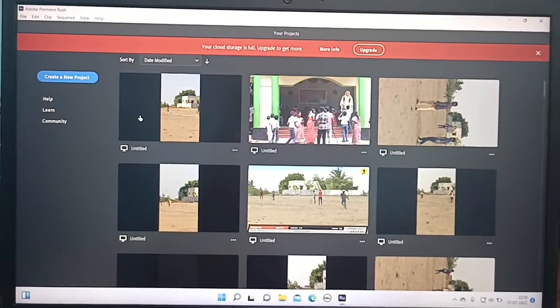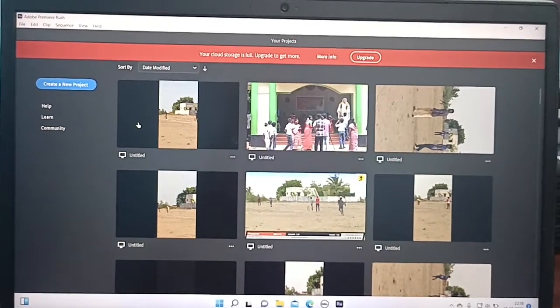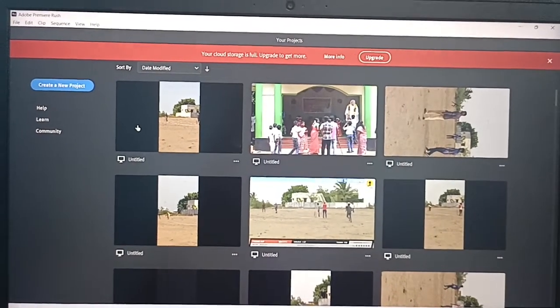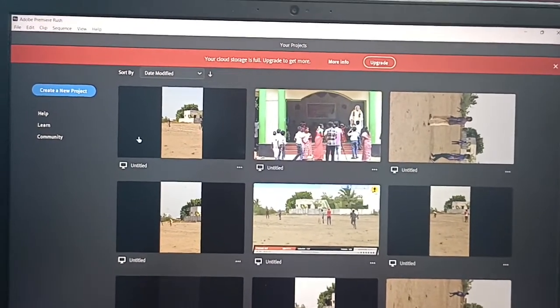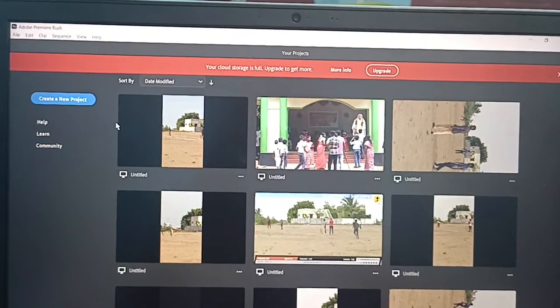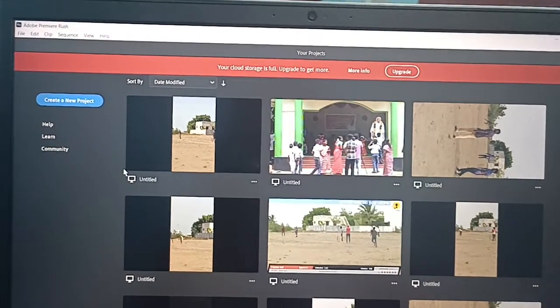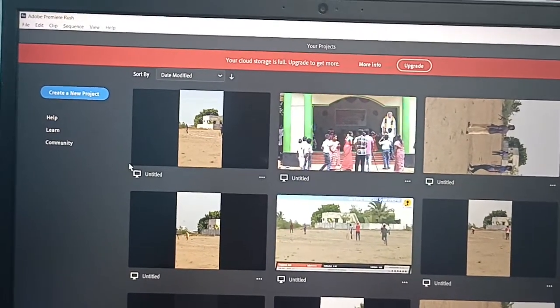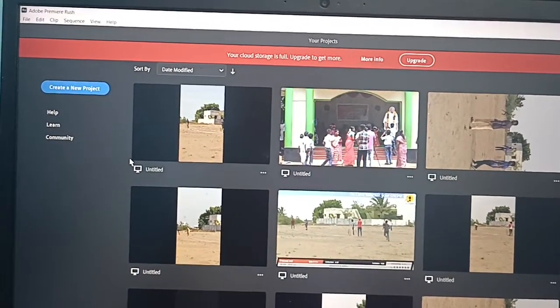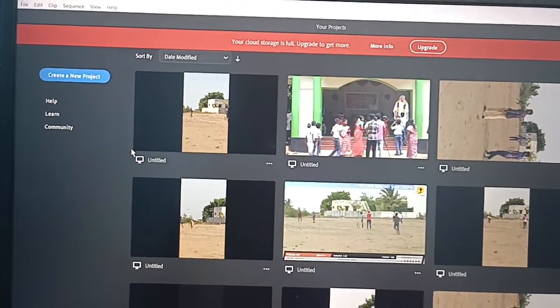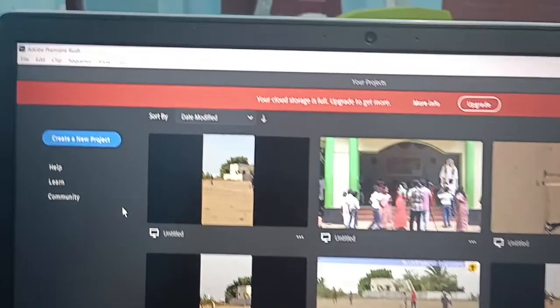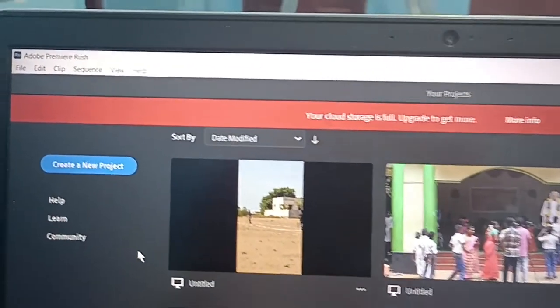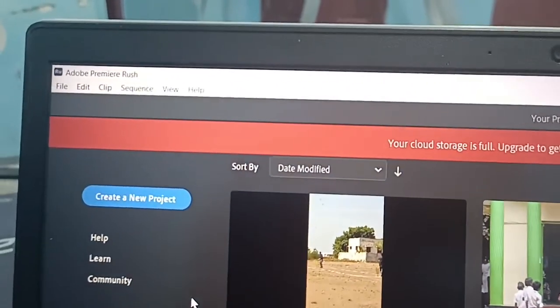Hi friends, this is 5moonshtagotube channel. In this video you will learn how you can rotate a video in Adobe Premiere Rush. Here I have opened Adobe Premiere Rush.